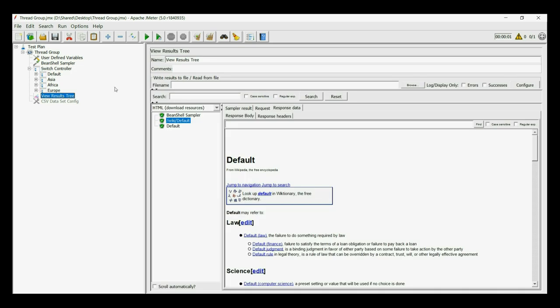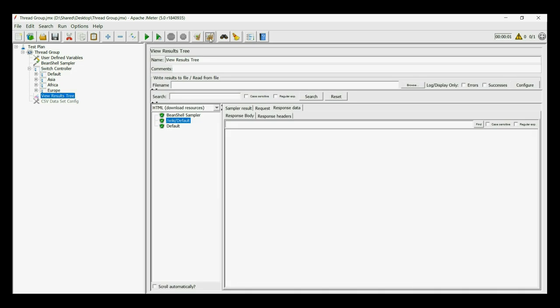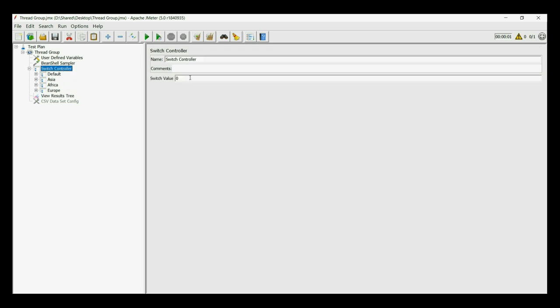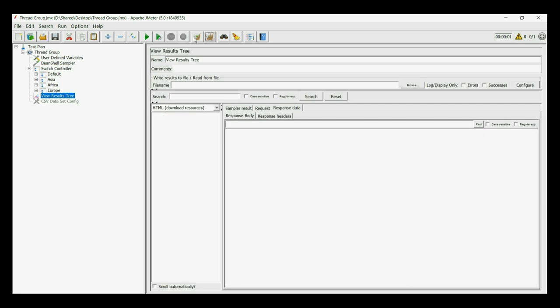If we keep the value as 0, then also the default will run. For any value other than 1, 2 or 3, the default will run.